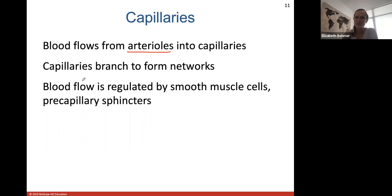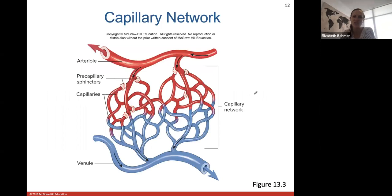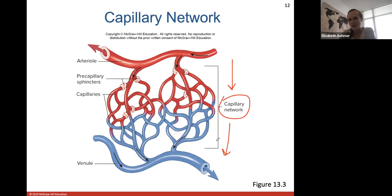Capillaries branch to form different networks. Blood flow is regulated through capillaries by smooth muscle cells called pre-capillary sphincters. Blood flow within these capillary networks is very controlled — this is the direction of blood flow from the red arteries into the blue veins, because in the capillary network oxygen is offloaded.